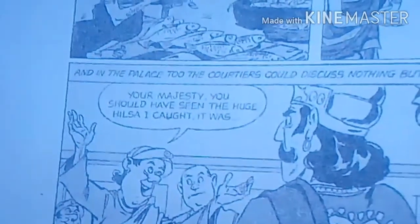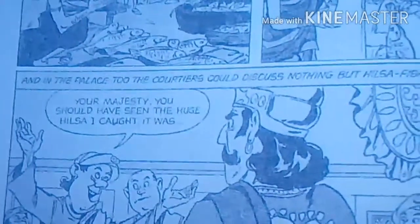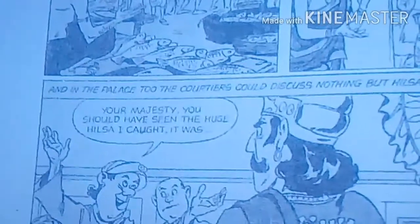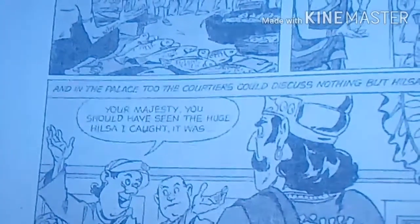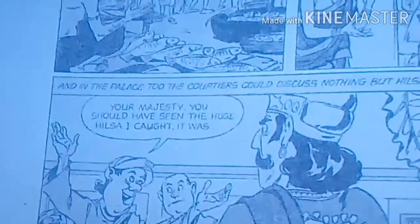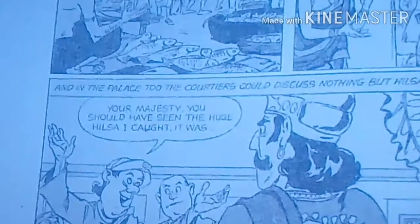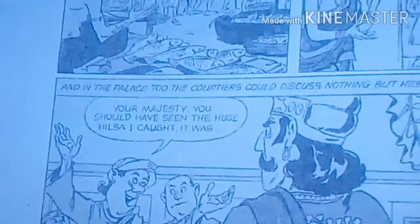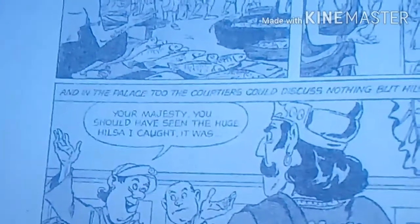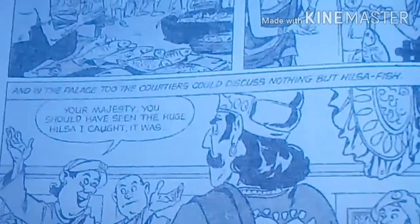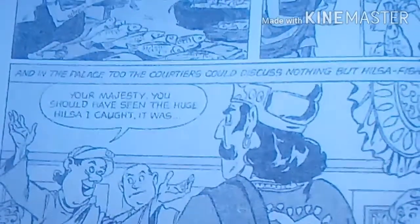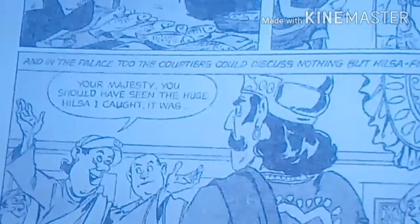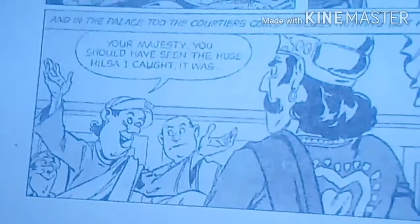Even at the palace, the courtiers could discuss nothing but Hilsa fish. Right from the fishermen to the market sellers to the buyers, even the courtiers — everyone was discussing Hilsa fish and nothing else. One courtier said to the king, 'Your Majesty, you should have seen the huge Hilsa I caught today!'